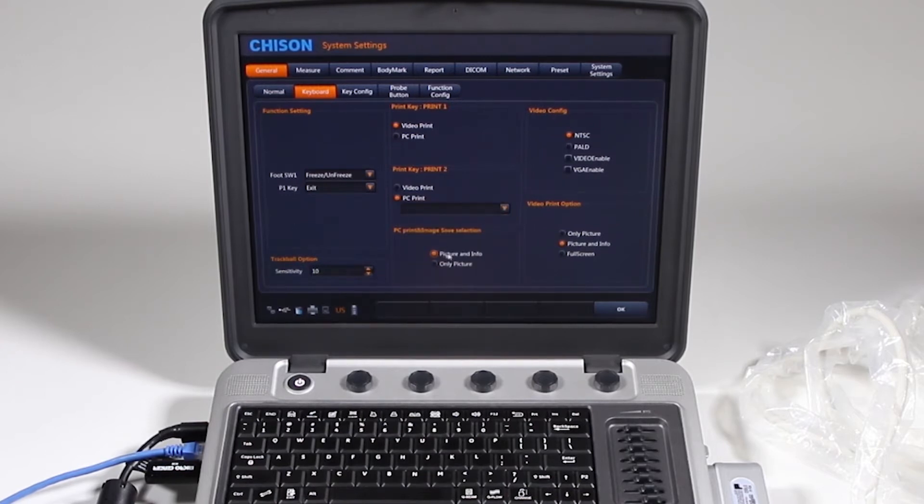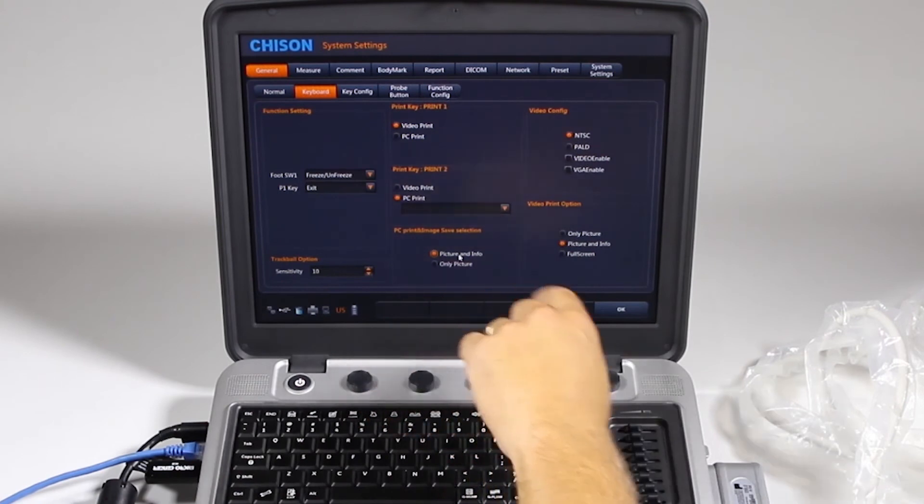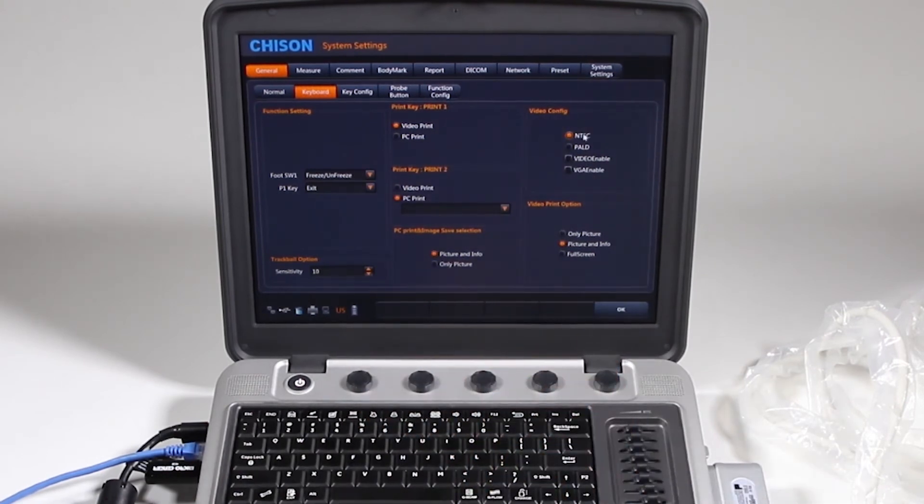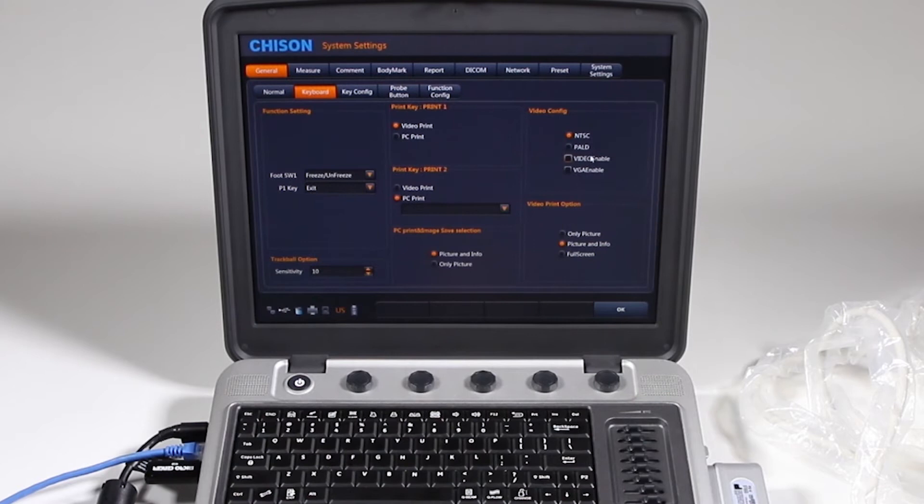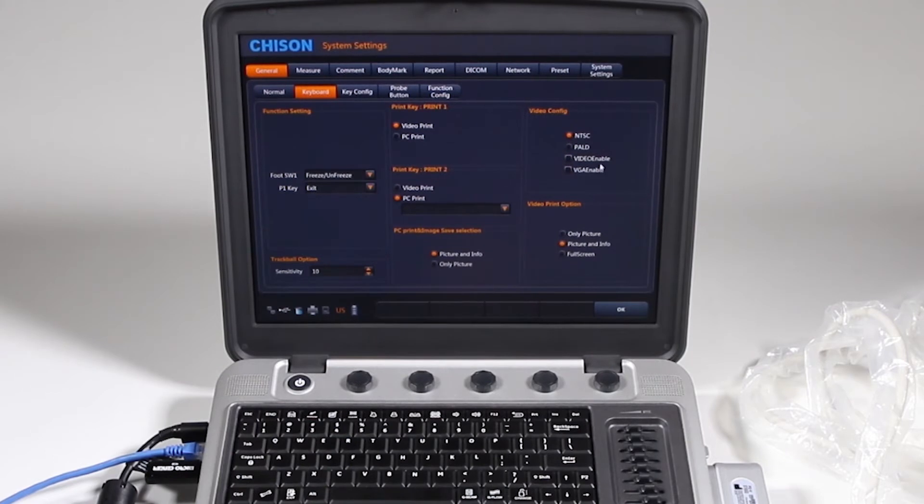When you save, do you want the picture and info along the top, or just the picture? Video configuration, if you're in the United States, leave it on NTSC. This video enable and VGA enable, that is with an external module. If you need external video, this will enable that video for you.